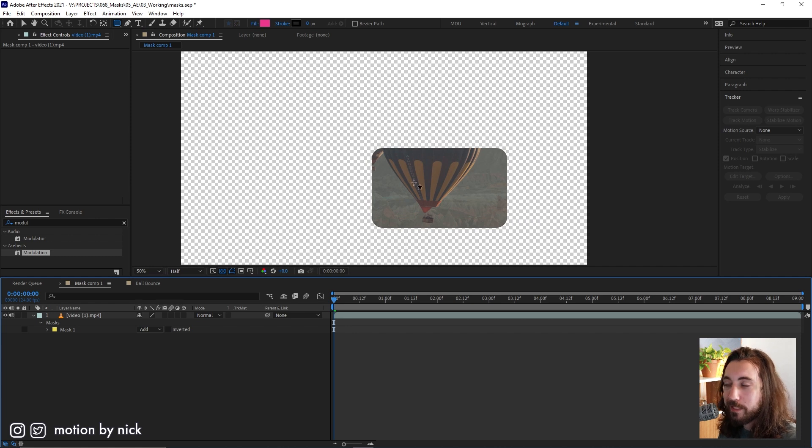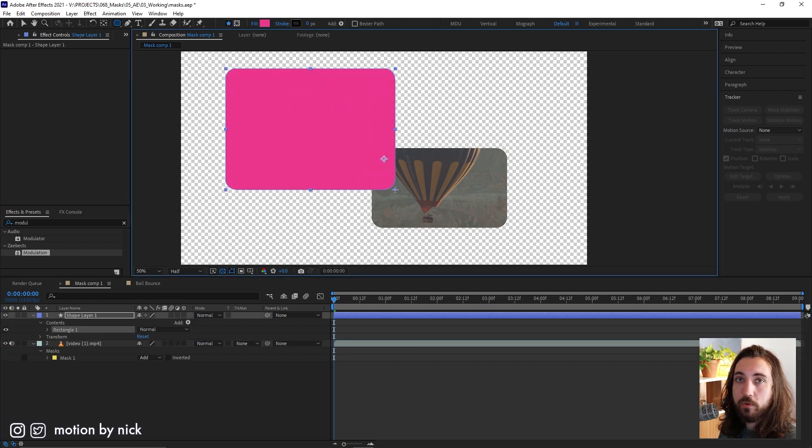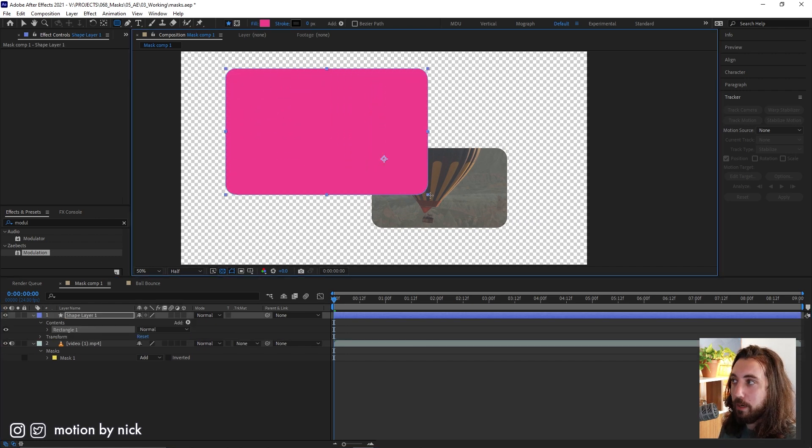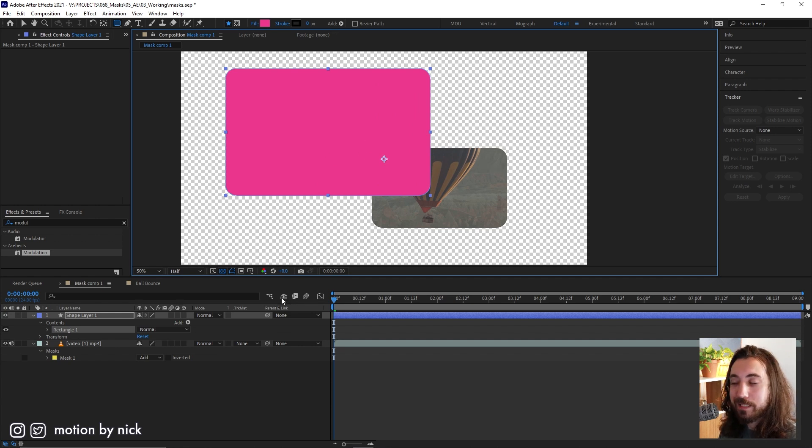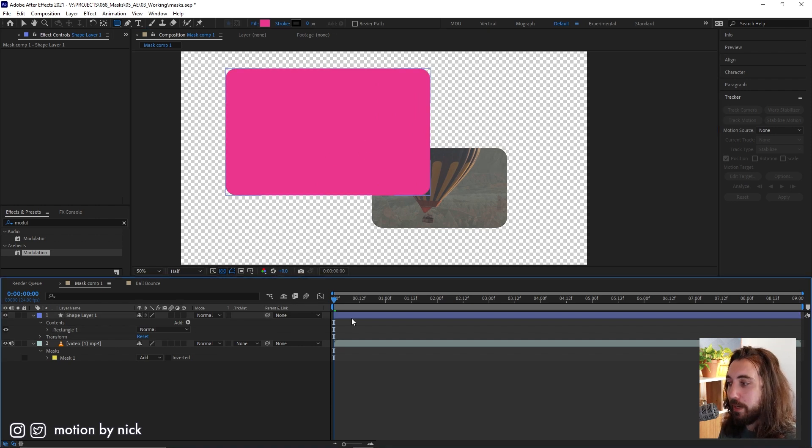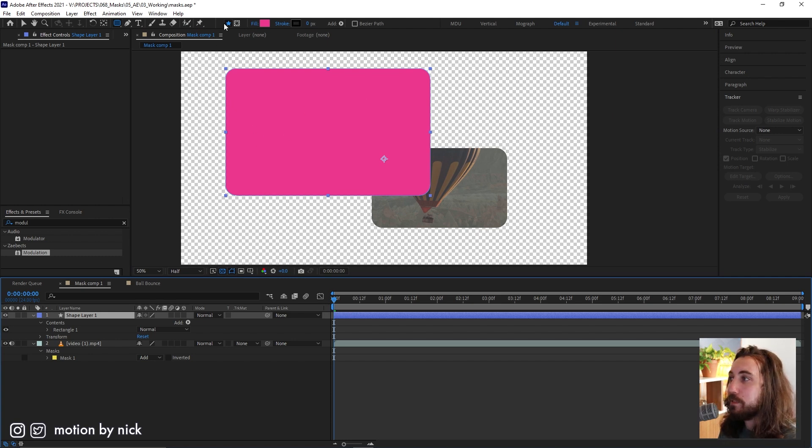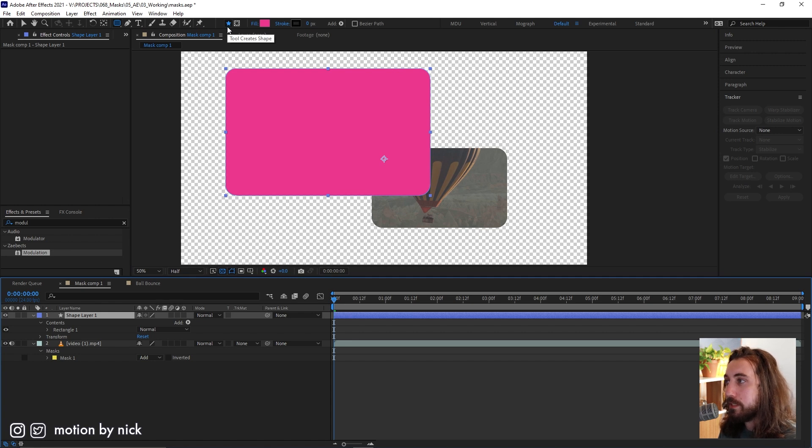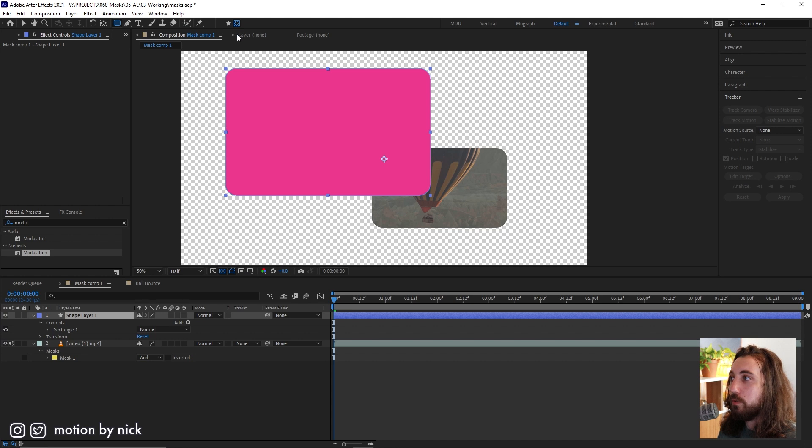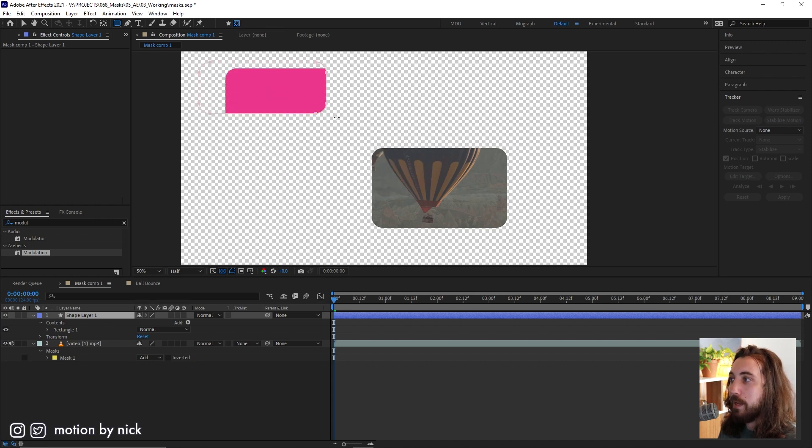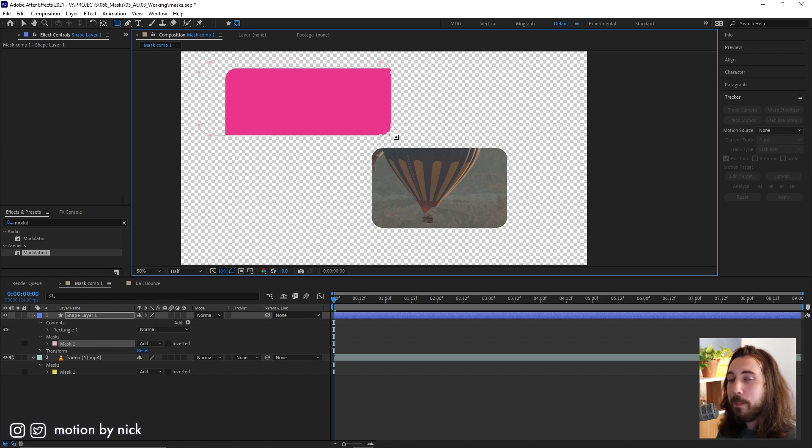Now, if you have nothing selected and you draw, this will create a shape layer. But what if you want to create a mask on a shape layer? Is this possible? Well, actually it is. So if you click up here, you're currently selected on tool creates shape. But if you click over here, you want to choose tool creates mask. And then you can draw a mask on a shape layer.